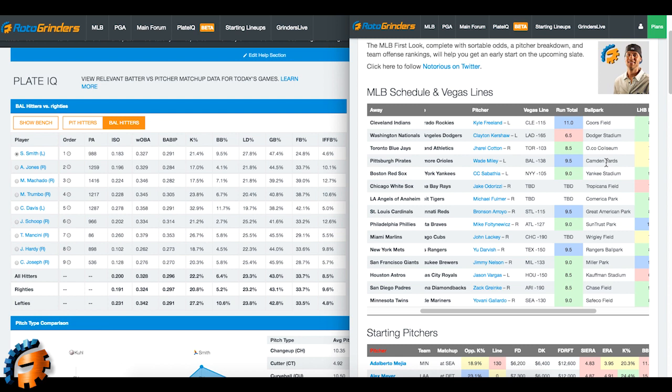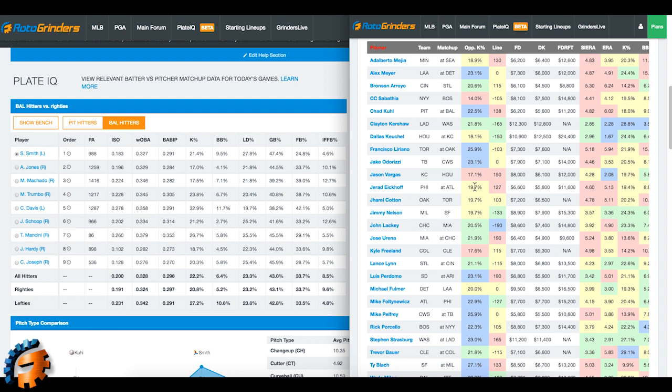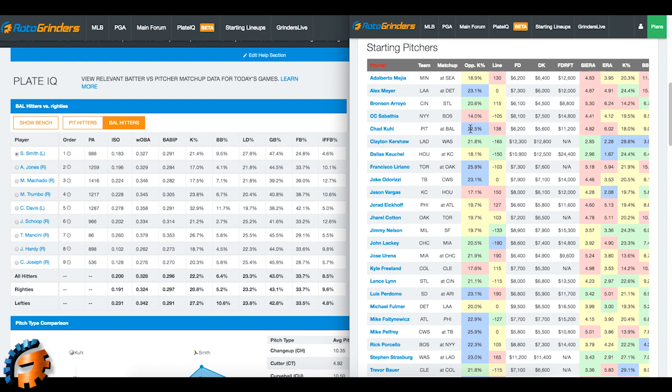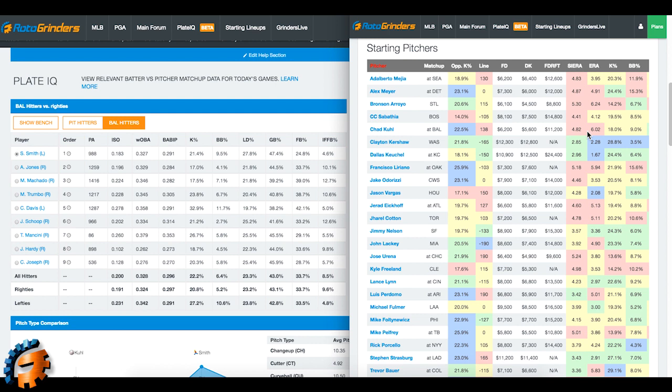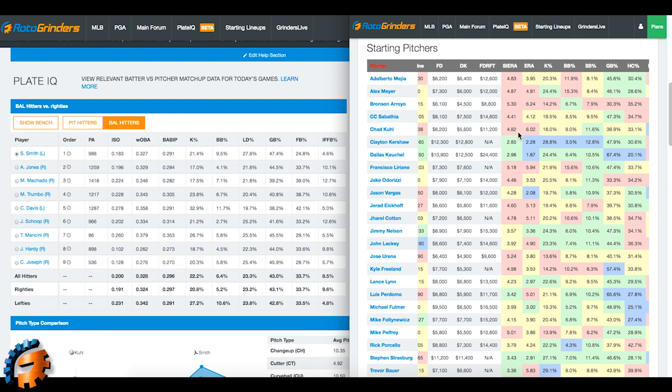And we can also go down to Chad Kuhl. We can see some things that we'll eventually want to have over here in Plate IQ, like his salary for starters, but also his Sierra, 4.82 compared to his ERA, which is somehow better than his ERA. His ERA is terrible, hasn't been that good. His swing and strike percentage is good at 11.6, but his K rate is not good. That tells me there's some room for this number to go up if he's getting swings and misses at this rate, if this is real.